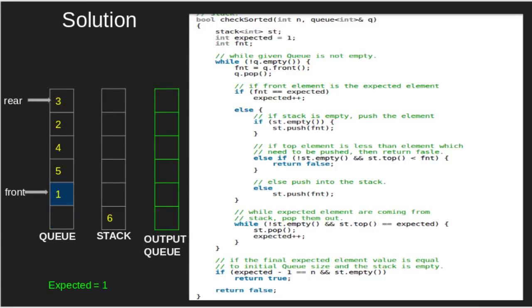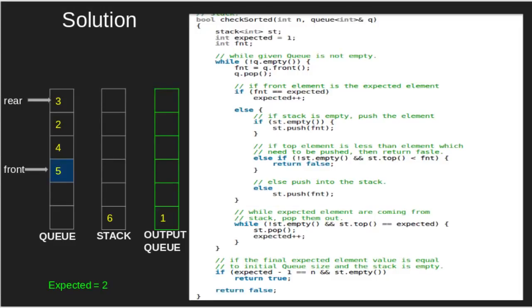Here, 1 equals expected value, thus now expected value becomes 2. 5 not equal expected, thus 5 pushed in stack.